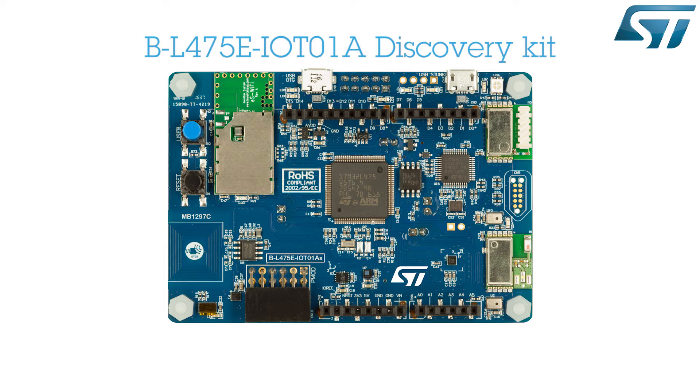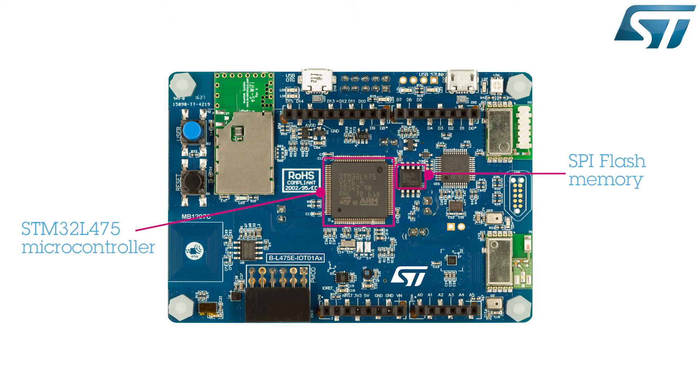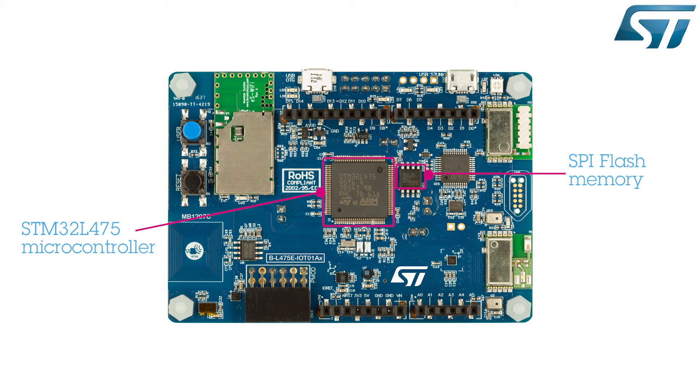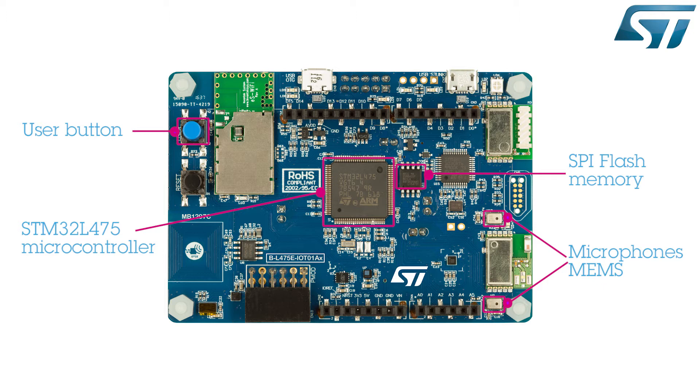Now let's discover the hardware components on this board. The board is based on an STM32L475E microcontroller with a 64-bit quad SPI NOR flash memory device, two MEMS microphones, and a user button that can be used as a digital input or as an alternate wake-up function.